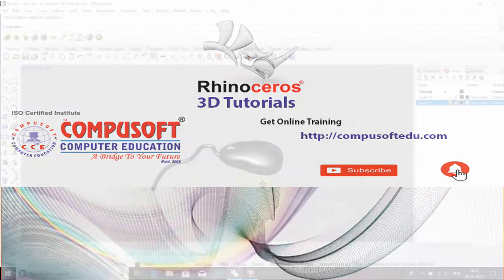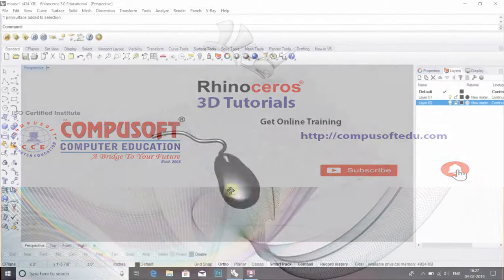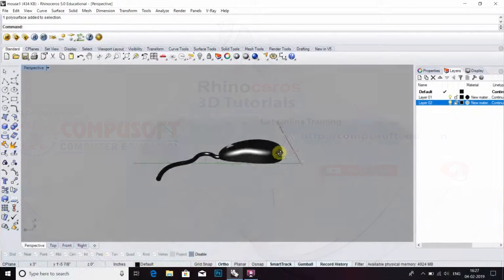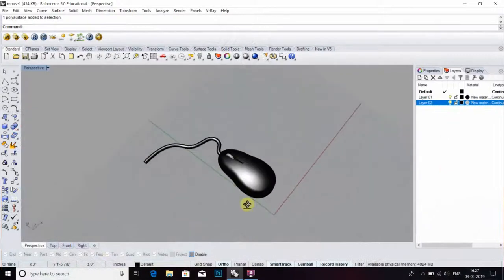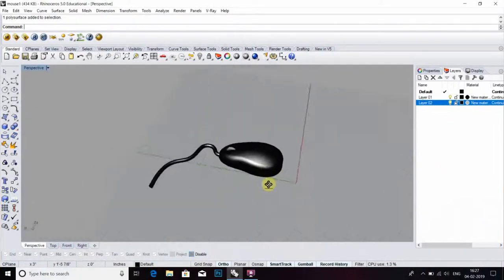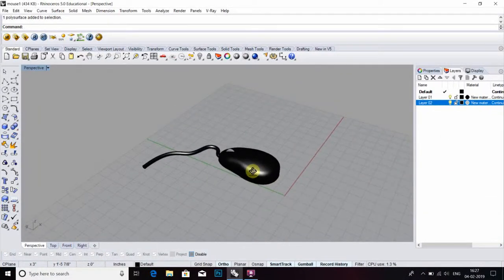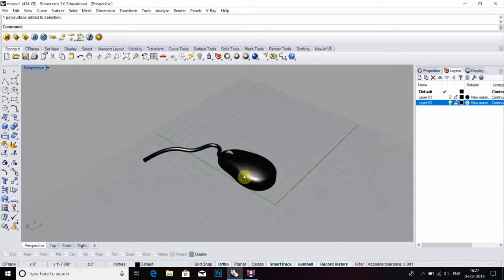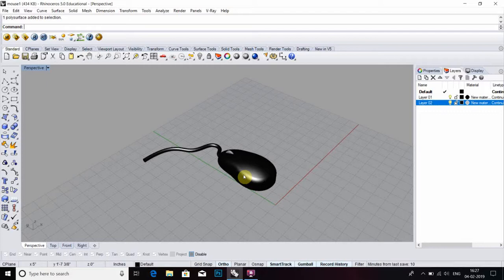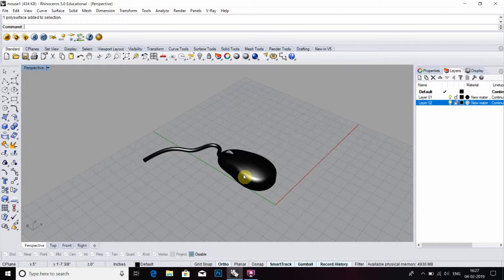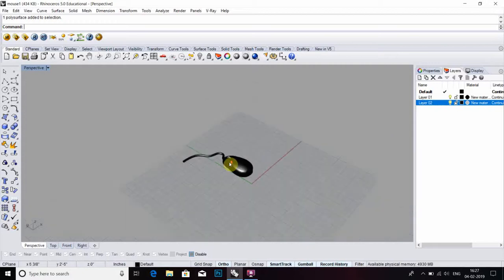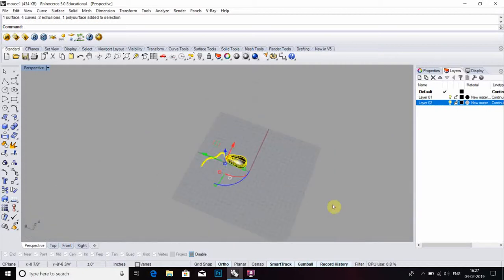Hello friends, today we are going to learn how to create a mouse design. After watching this video, you will be able to design a 3D mouse. Please go through the steps. Okay friends, let's start.